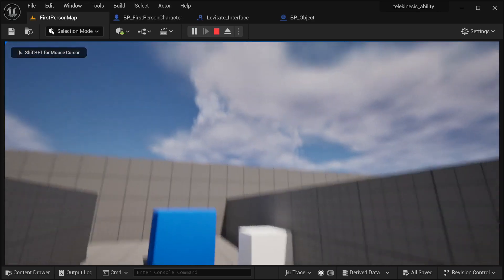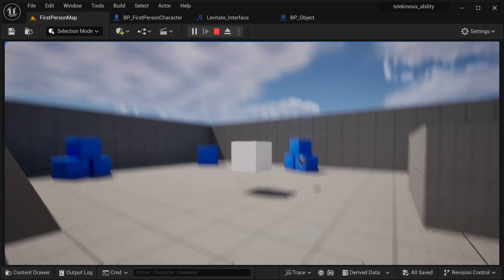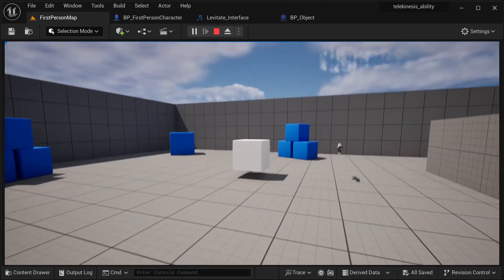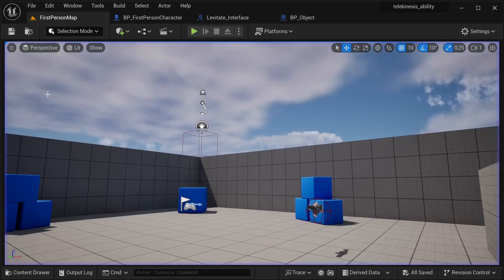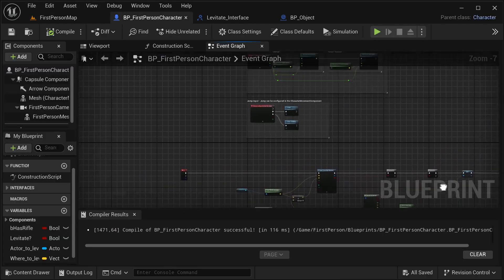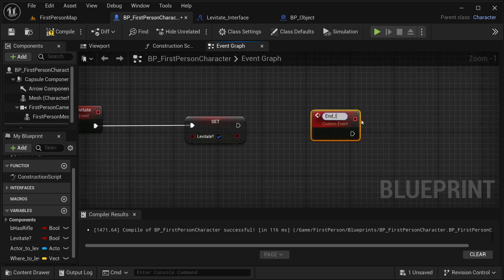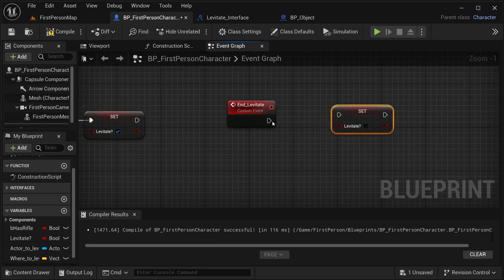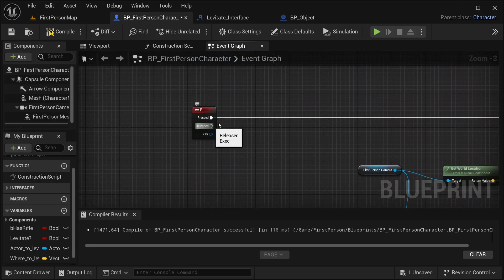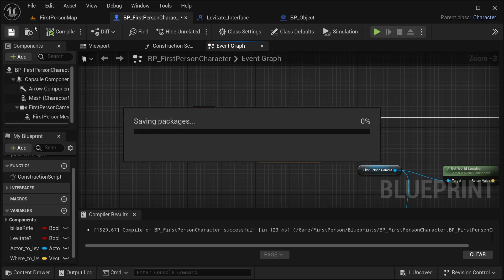Let's try again - let's get this object and now it is working. It's not stopping to levitate though - I forgot to create end levitation. So I need to create another custom event - this one is going to be 'end_levitate'. What this is going to do is get the levitate variable and set it to false. I'm going to be triggering this event on release - if you're using input action this is going to be on completed. So just get the end event like so, only release or completed if you're using input action.